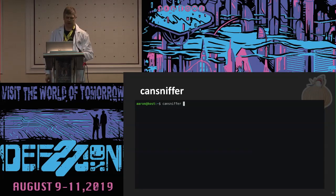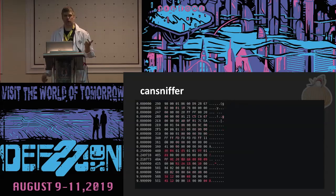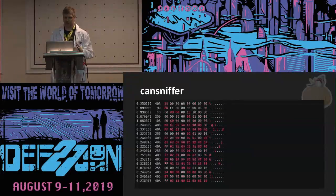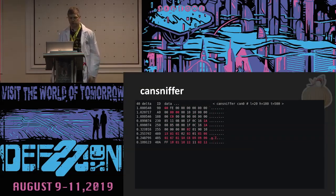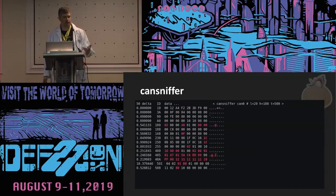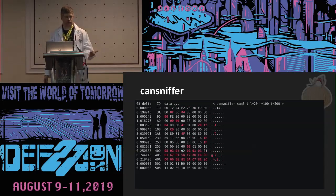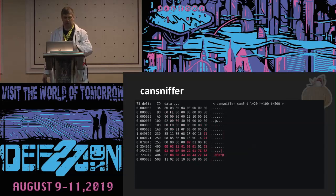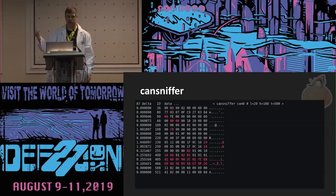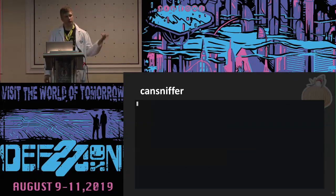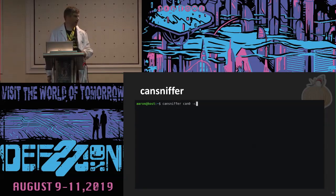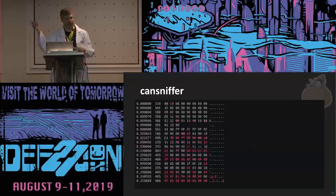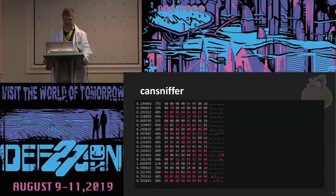CanSniffer is another useful one that allows you to do interactive viewing of messages going on the bus. You hit the pound sign and it slowly notches the messages it's receiving, and with the dash-C flag it highlights new messages in red. In this case, I started CanSniffer and was periodically hitting the lock and unlock button — if you've got a sharp eye, you might notice which message ID is actually doing the door unlocking.